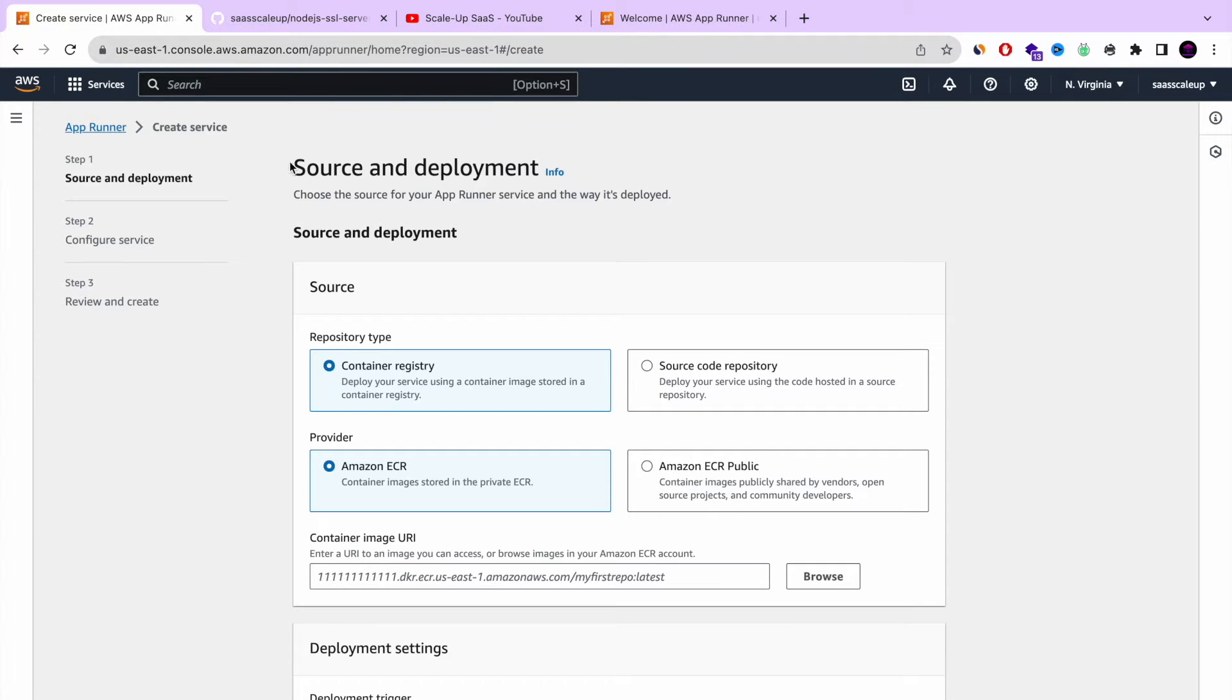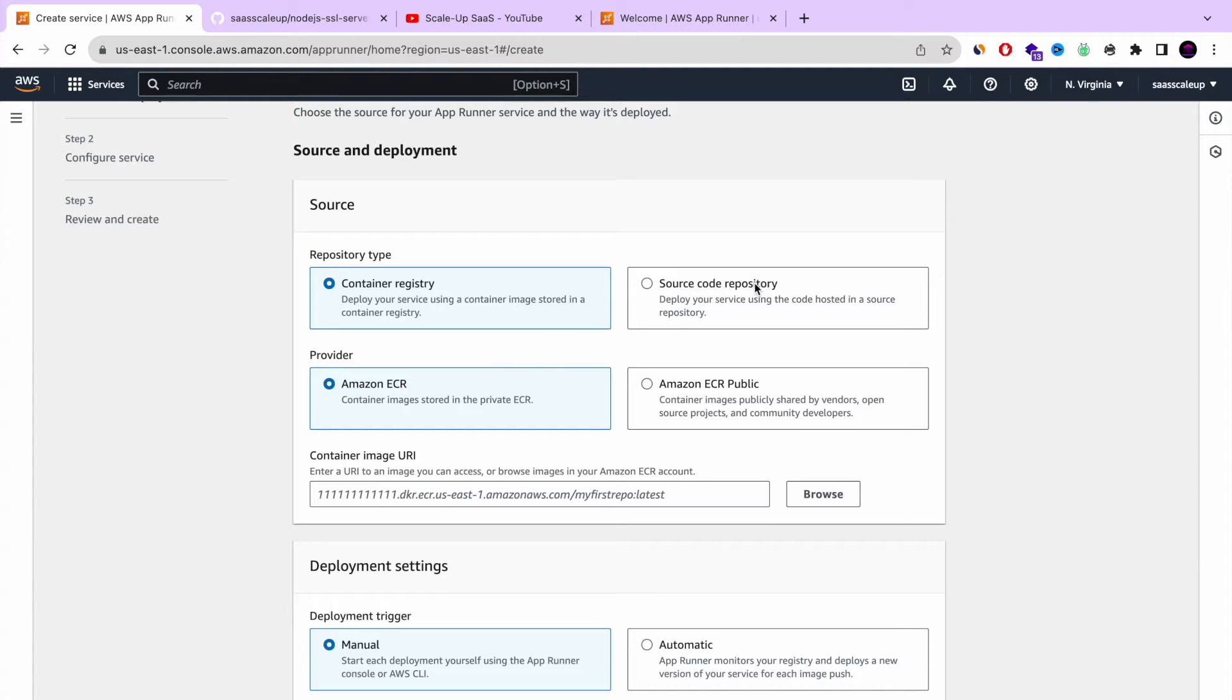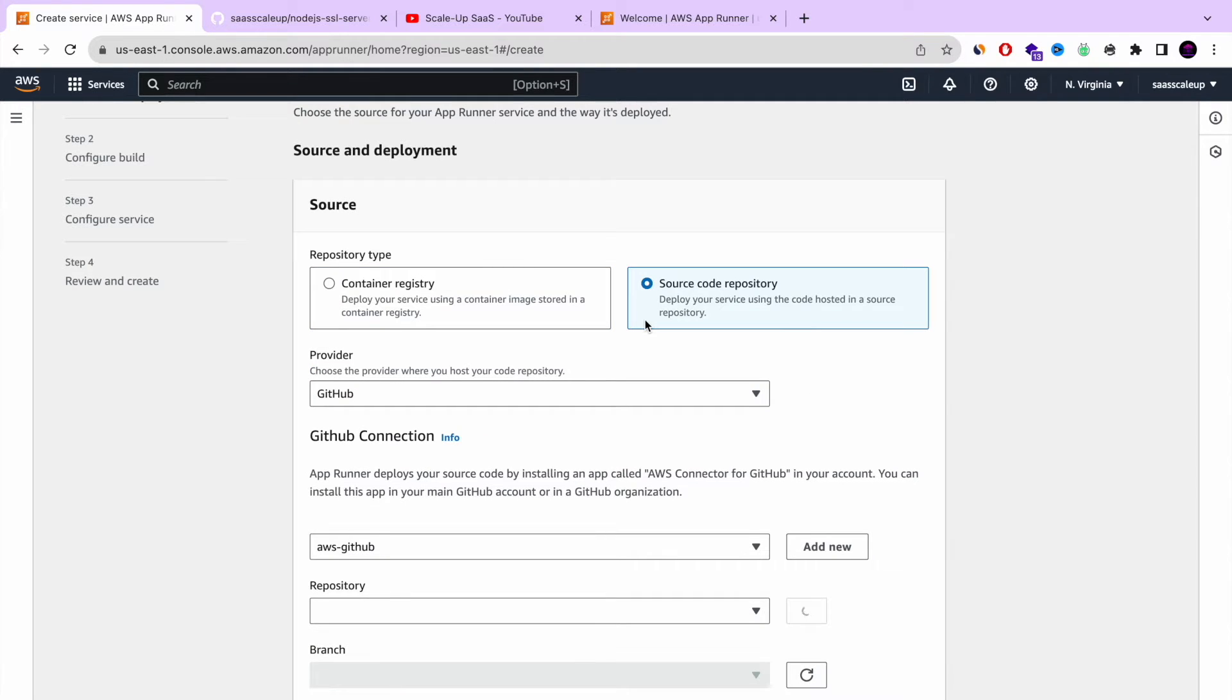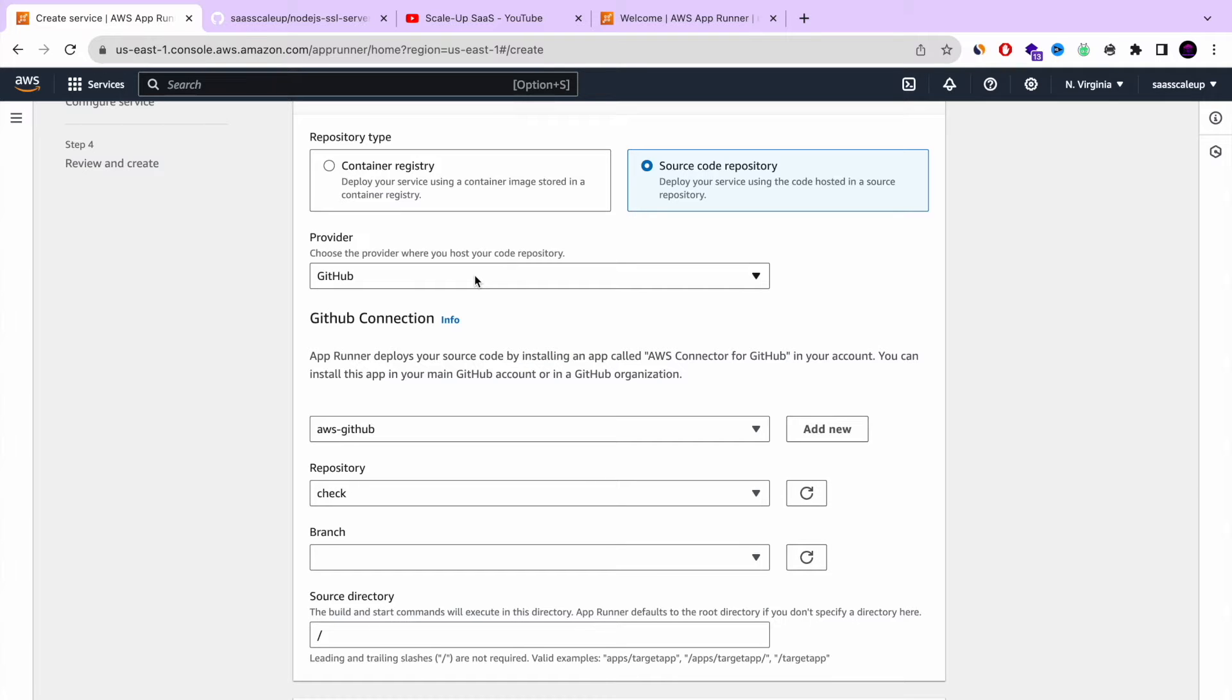So after we click the orange button, we got the wizard of creating AppRunner service. Here we can choose the repository type. It can be a container registry or it can be a source code repository. In our today example, we're going to use the source code repository and we're going to use GitHub.